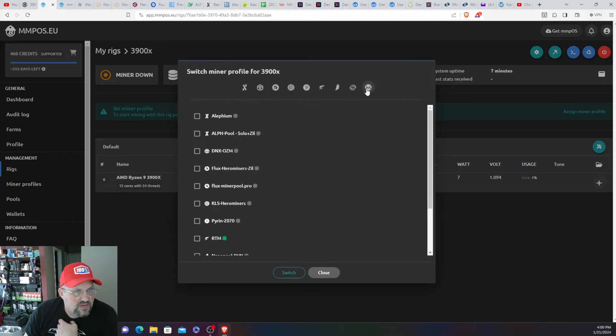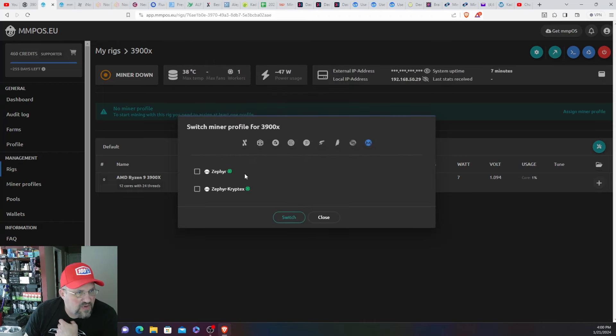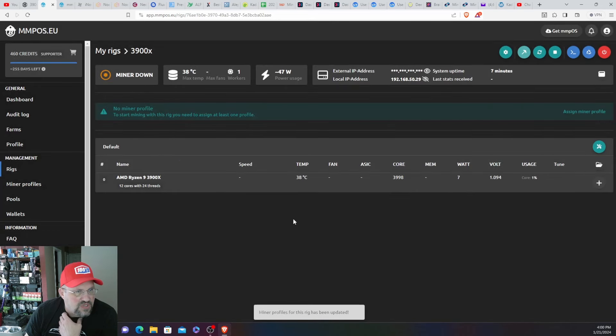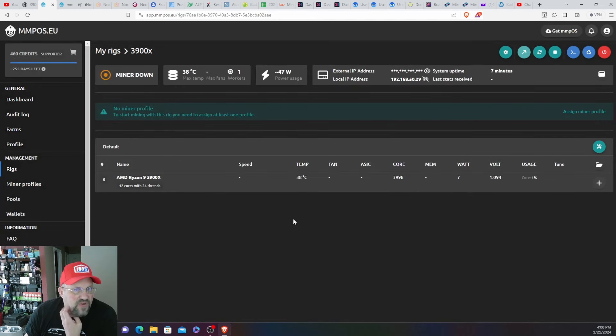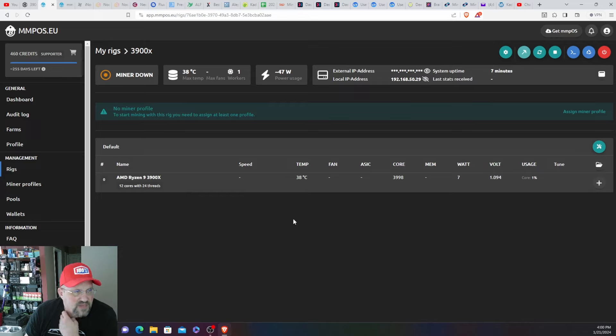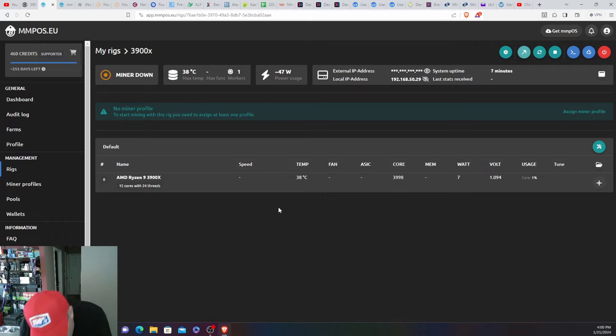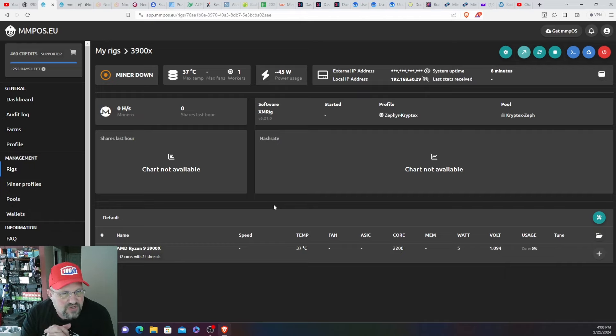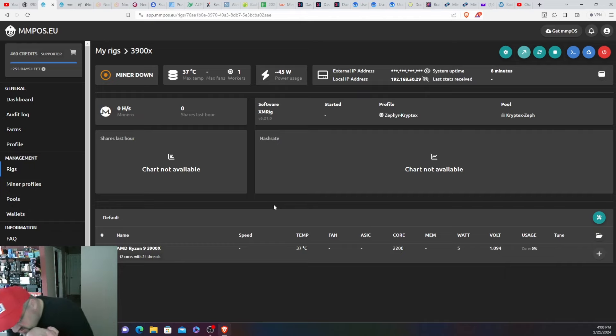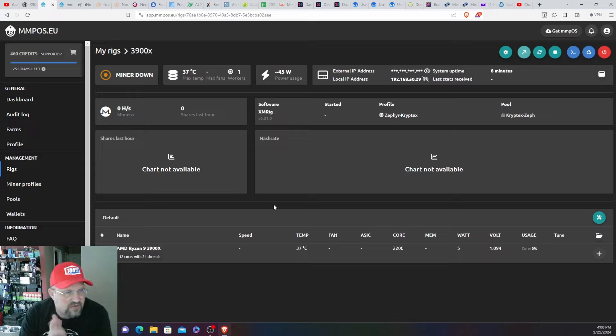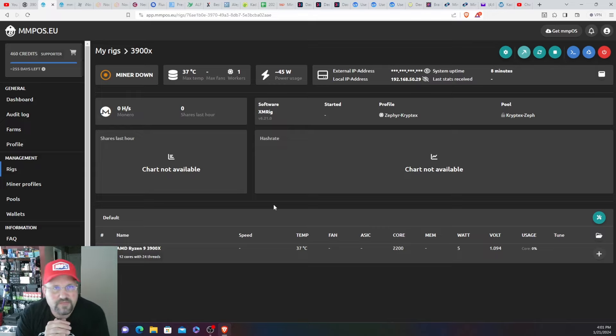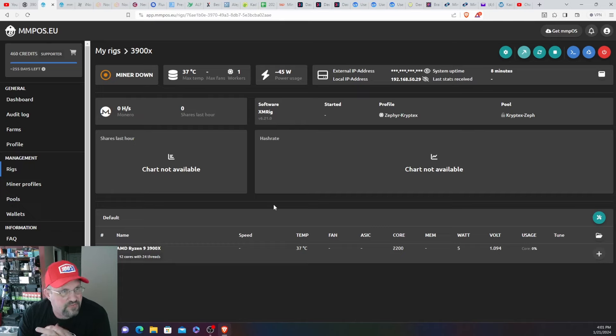So I'm going to go switch the minor profile. And hit narrow Cryptex switch. The minor profile has been updated. And looks like we're going to start hashing here soon. Then I hear the minor because it's basically right behind me underneath my TV, because the CPU rigs are in my living room underneath my TV.